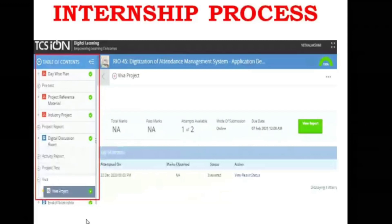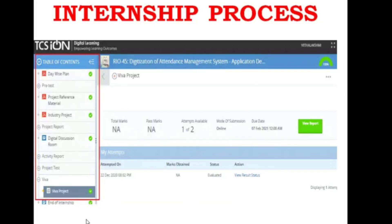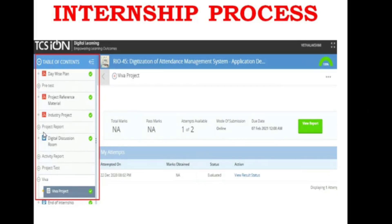This is a very important screen which tells you how to process the TCS internship. On the left-hand side you will have three PDFs which are very important: the first is the Day Wise Plan, the second is Project Reference Material, and the third is Industry Project. Apart from these, you have another important feature called the Digital Discussion Room where you can discuss all your doubts and submit all the reports you create during the internship process.